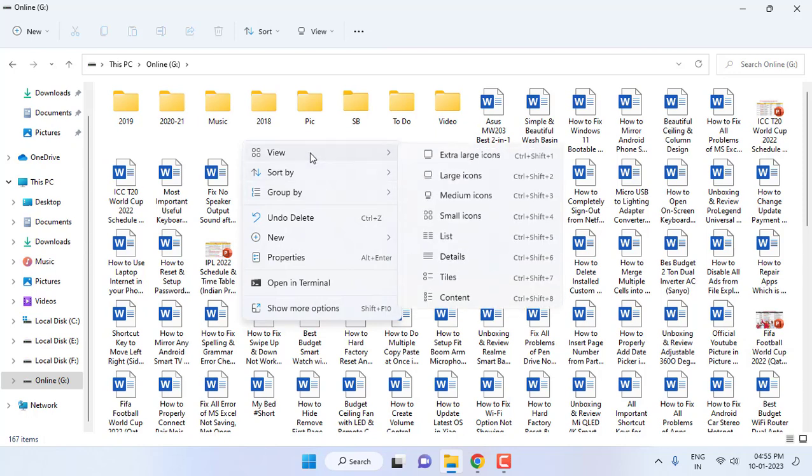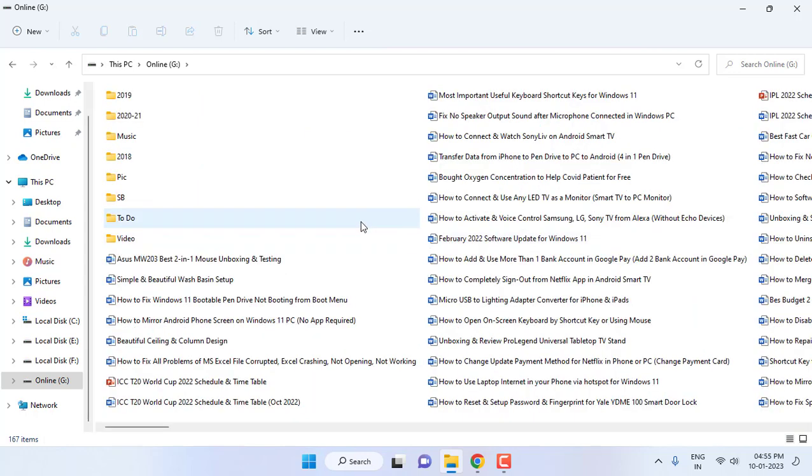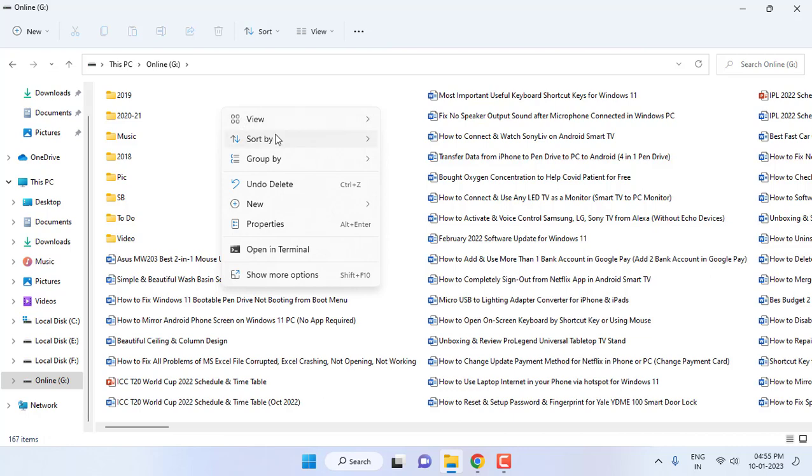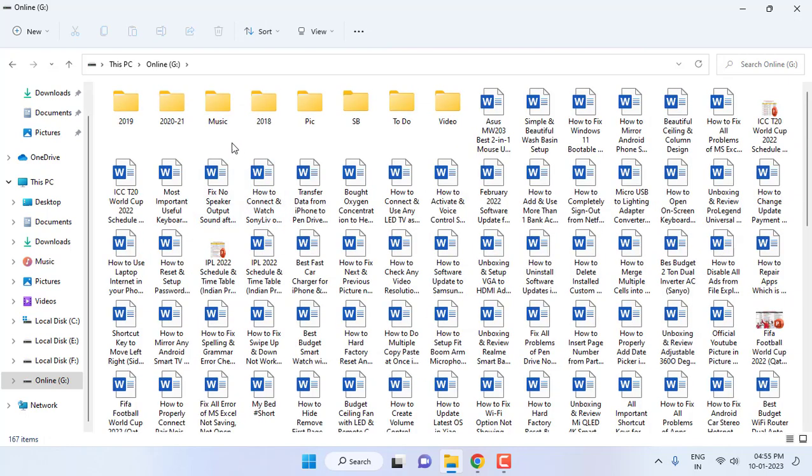And the view - I will take the list. Okay, so I will select the list and yeah, this is good for me. You can change the view as per your requirement. You can go with the medium icon.